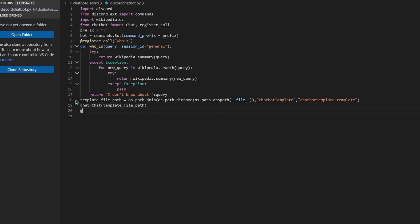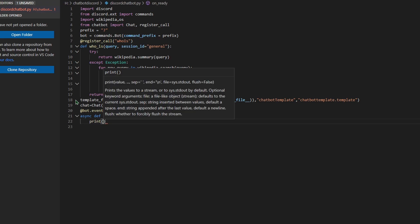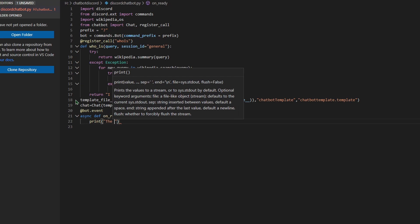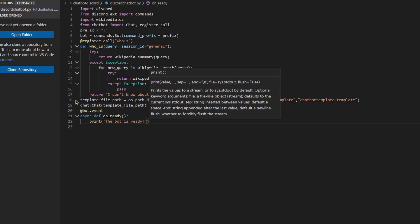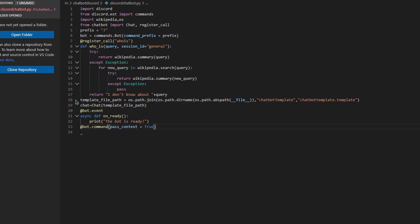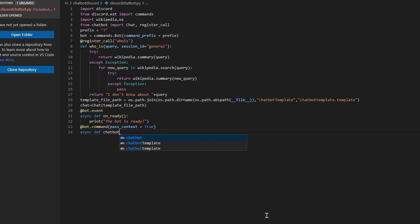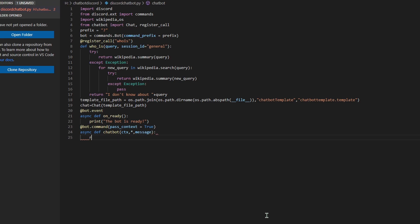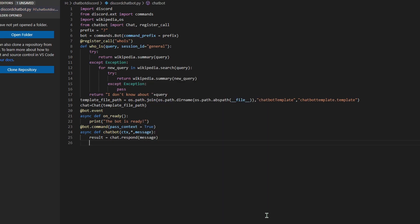Now type `@bot.event`, then press Enter and type `async def on_ready():`. Press Enter and Tab, then type a print statement so you know your bot is working. Now press Enter with no tab. Type `@bot.command` and in parentheses type `pass_context=True` with a capital T. Press Enter and type `async def chatbot(ctx, *, message):`. This means that after the command, it will take the entire message as an input. Then type a colon. Press Enter and Tab. Now type `result = chat.respond(message)`. This will make the chatbot.ai API directly respond to the string message.